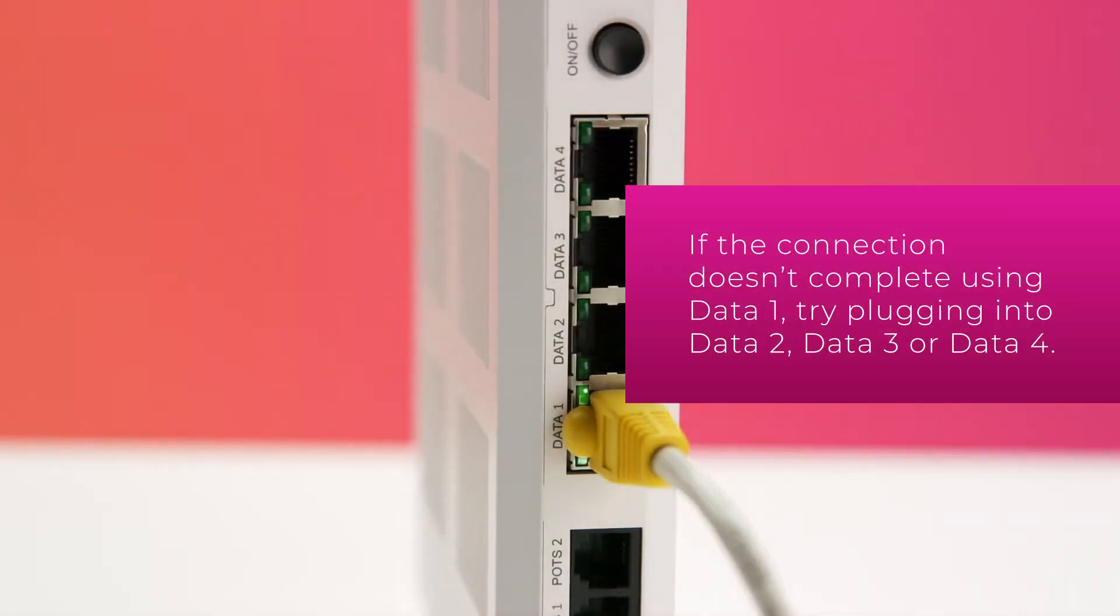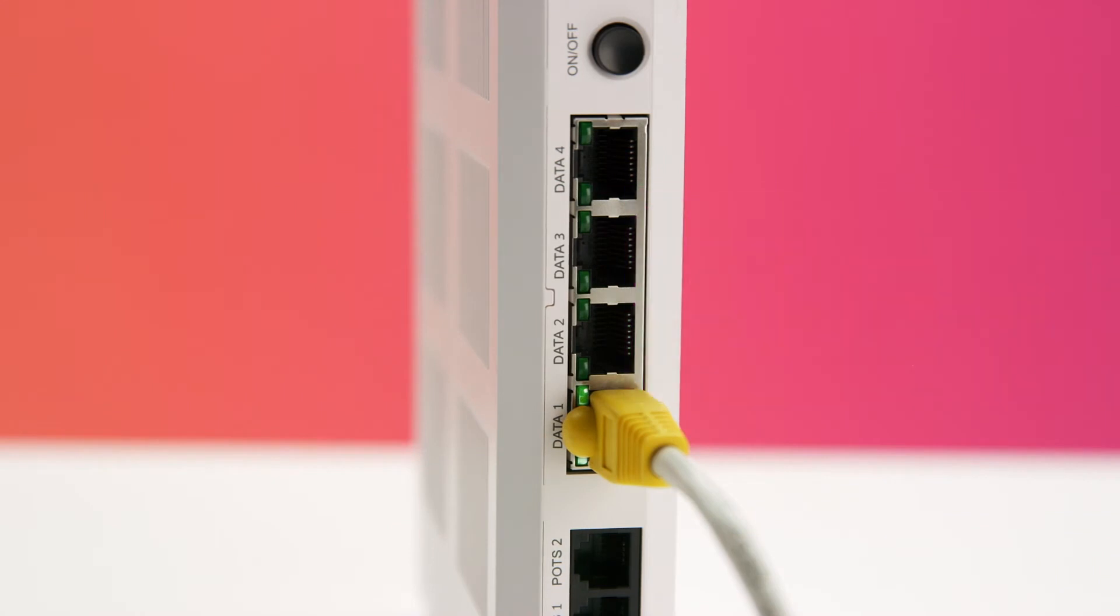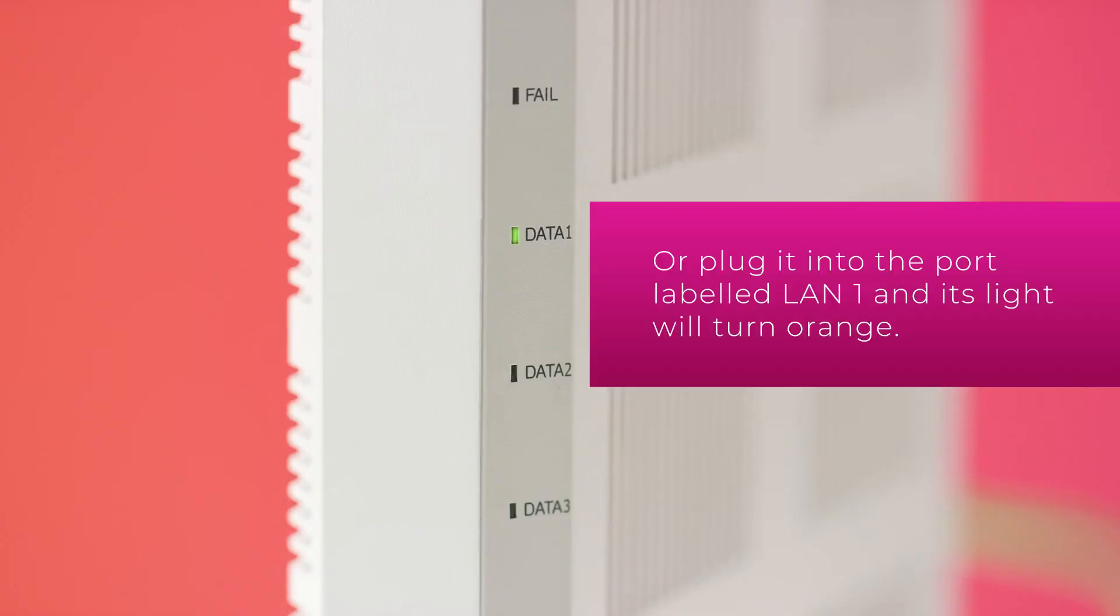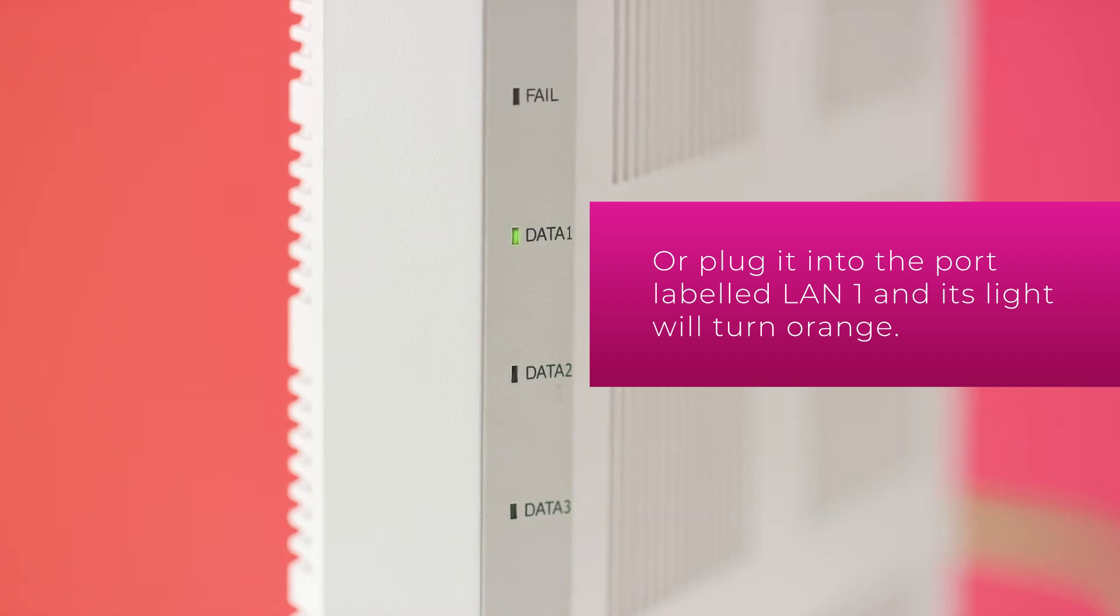Depending on your model of ONT, you'll either plug the cable into the DATA1 port and its light will turn green, or you'll plug it into the port labelled LAN1 and its light will turn orange.